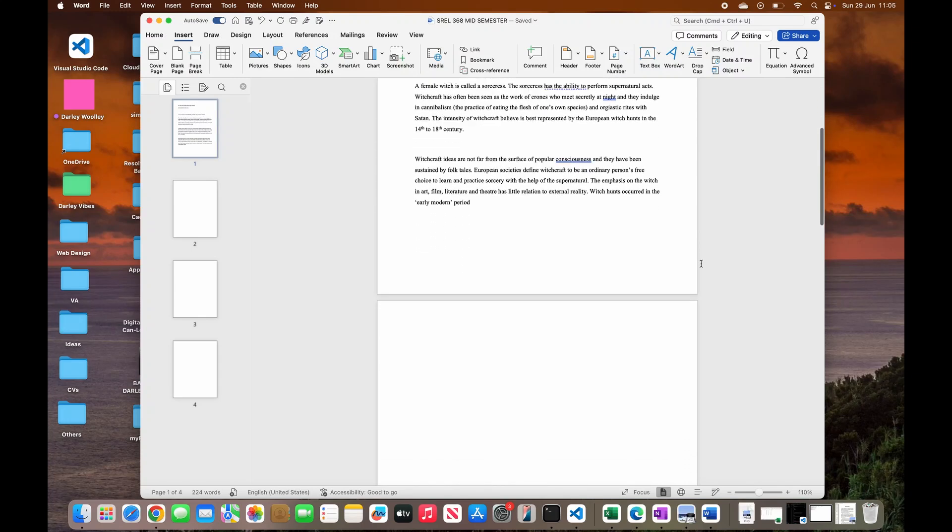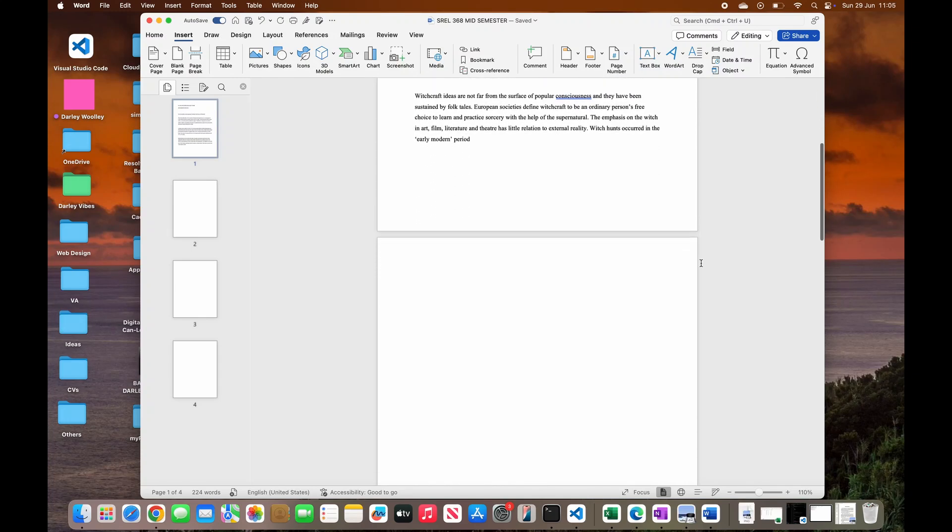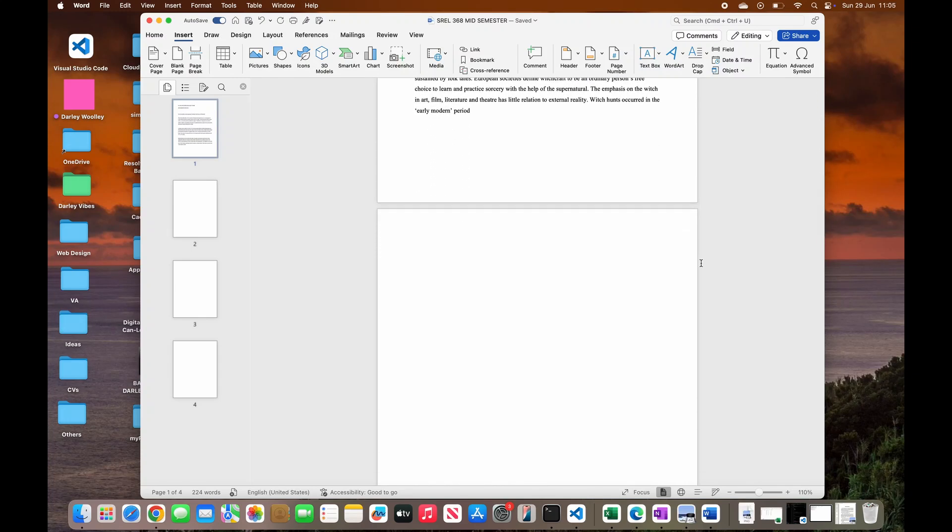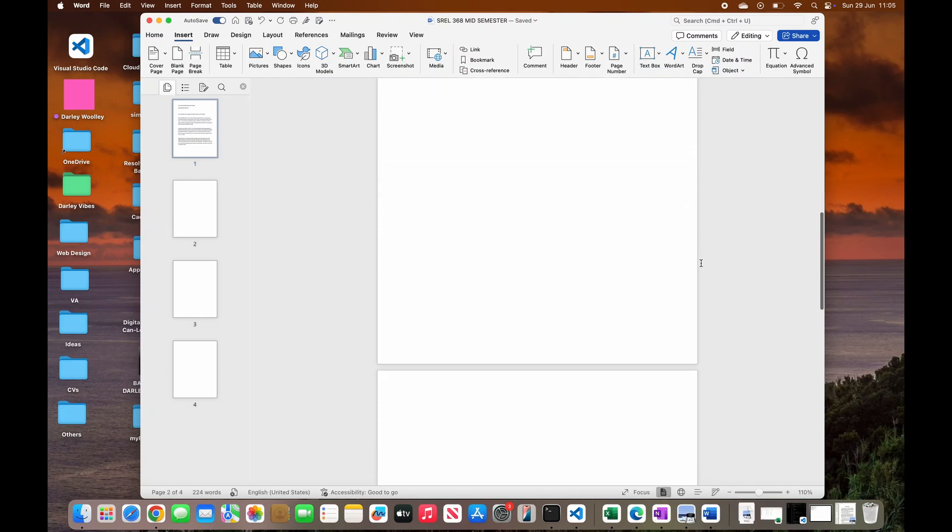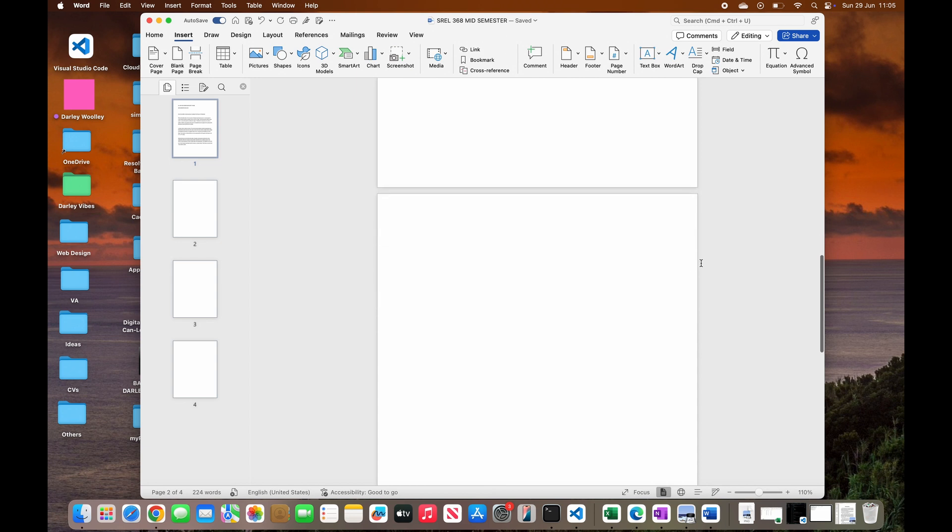In today's tutorial, we will be taking a look at how you can delete extra pages when you are working in Microsoft Word.